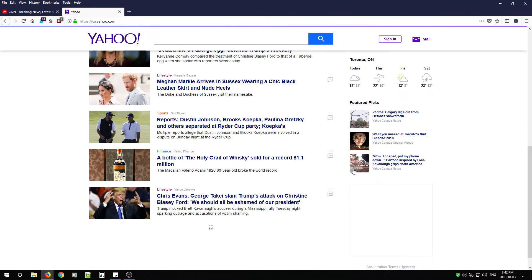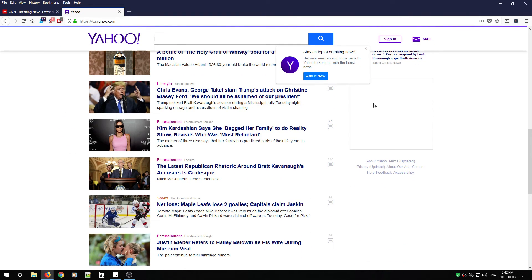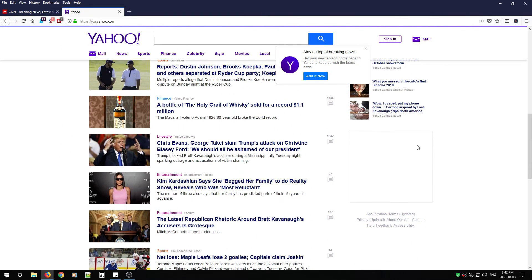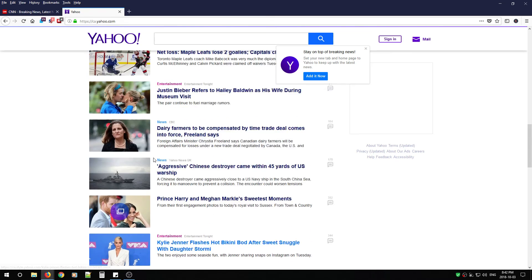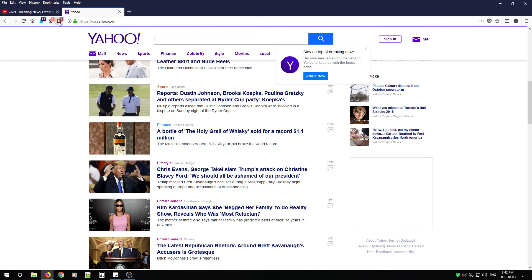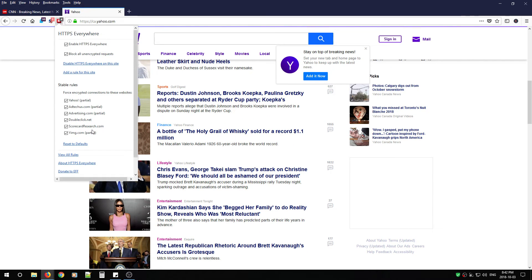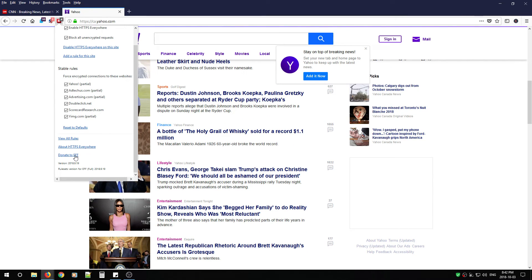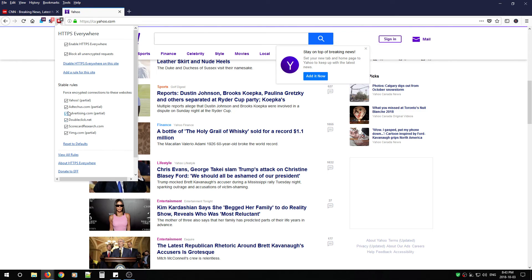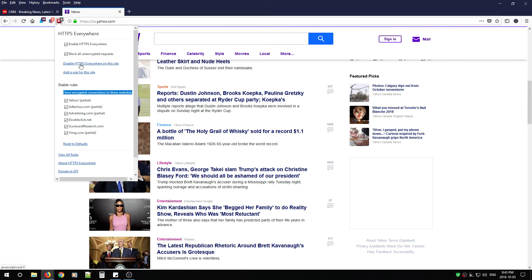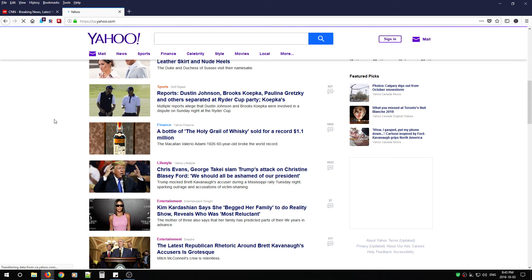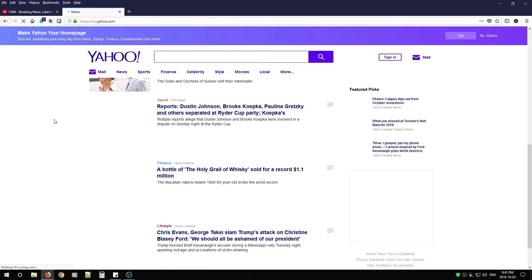So you'll probably notice a lot of broken images showing up as well. If you scroll down, you can see the force encrypted connections to these websites. So you can know exactly what websites are being enforced. You can reset to defaults.